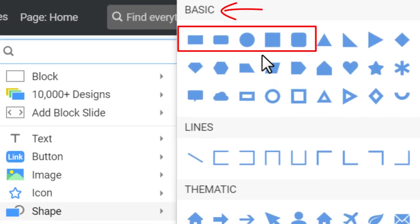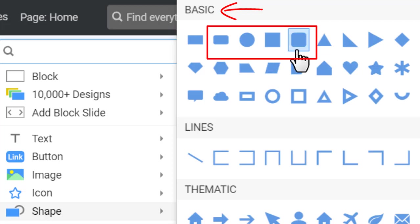The first five shapes of the basic type differ from others, as you can use them to place other elements like icons, texts, buttons, etc., converting them to boxes.